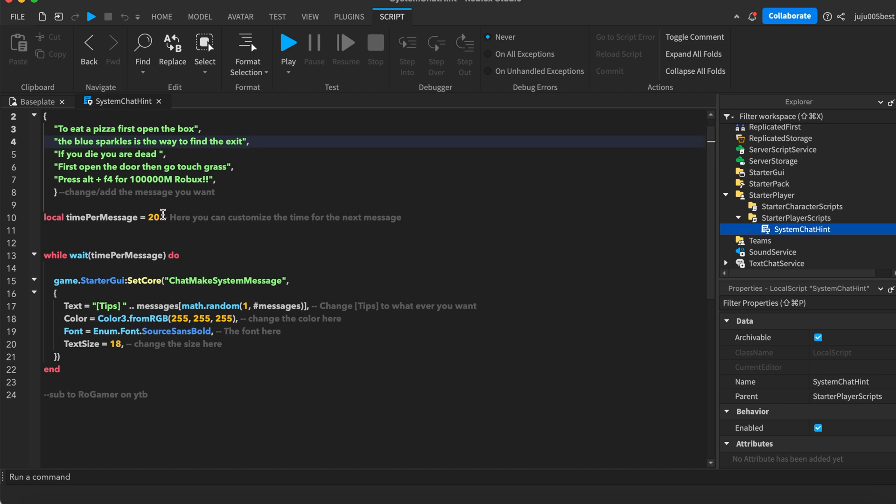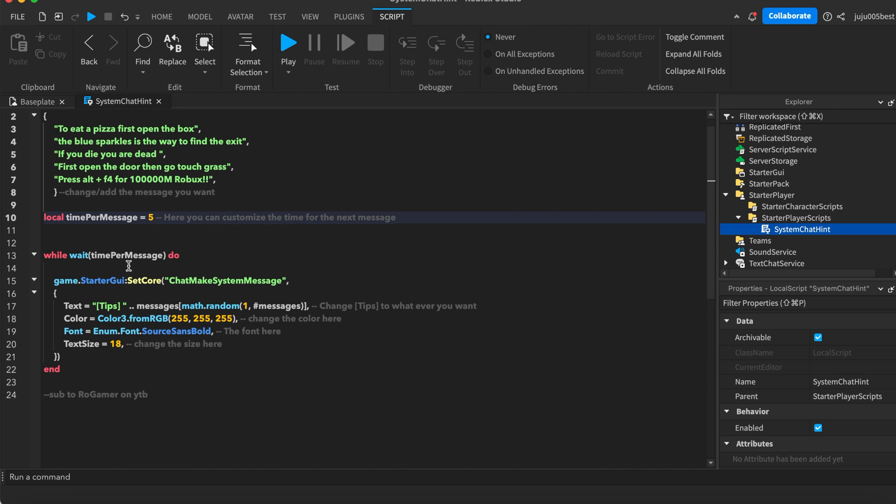Then here's the time, the delay between each message. You can put it for 5 seconds, let's say.